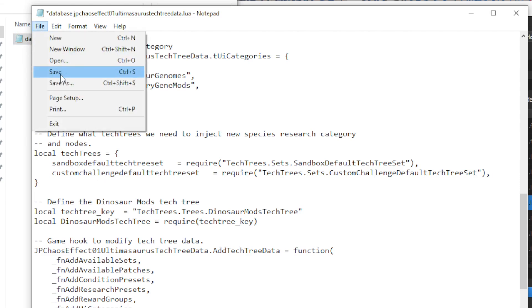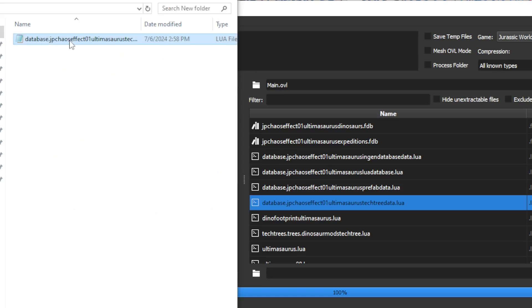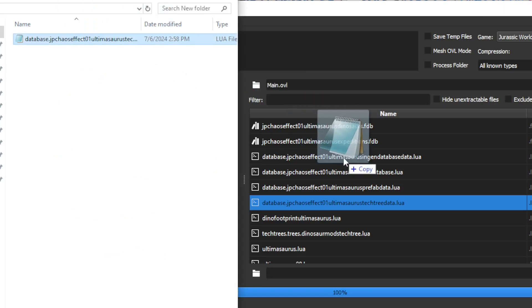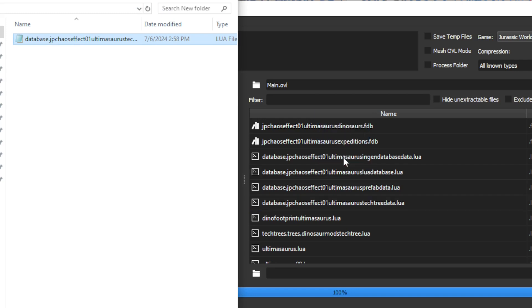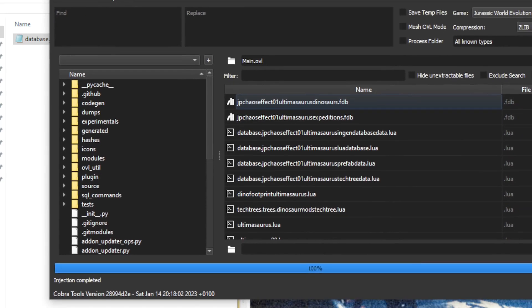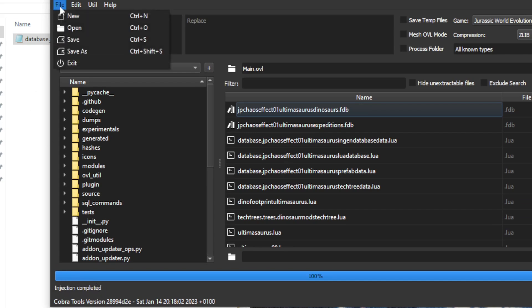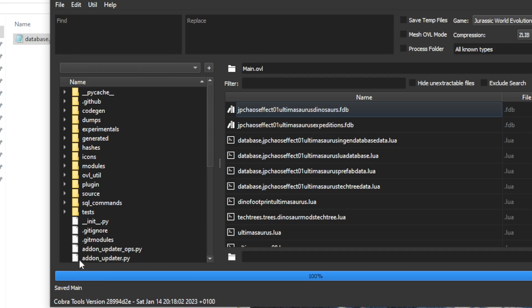So when you're done with this and it's been added in here, you can just go ahead and save this. Then you grab this file out of your working directory here, drag it back into Cobra Tools. You should see Injection Completed here to show that the file has been properly added. Then you just go ahead and save this. That'll overwrite main.ovl in the mod.